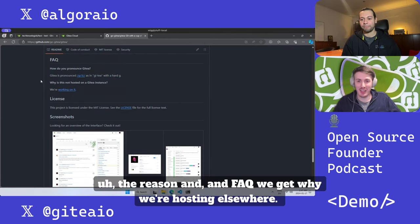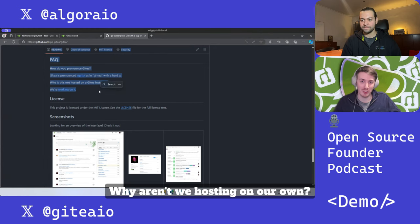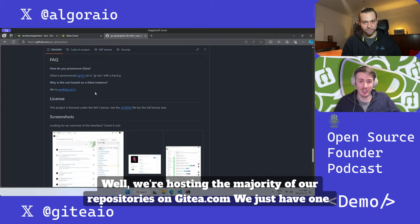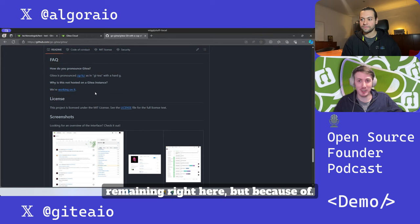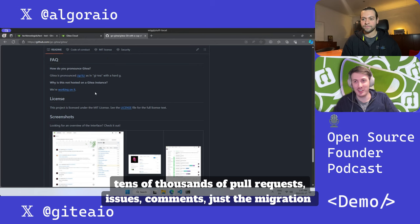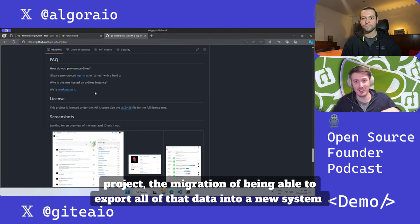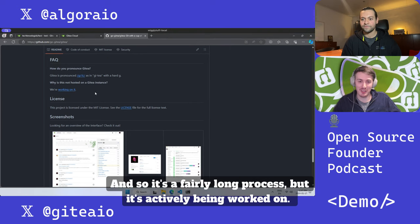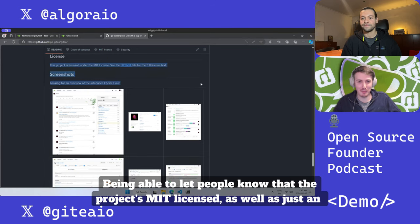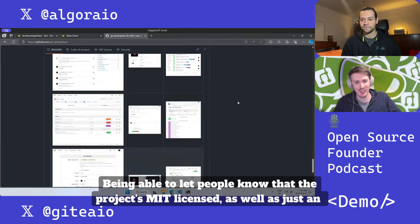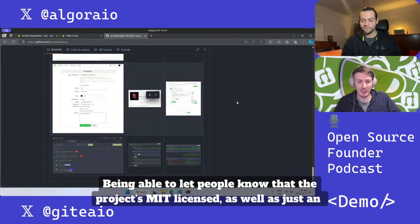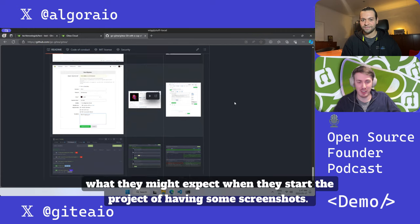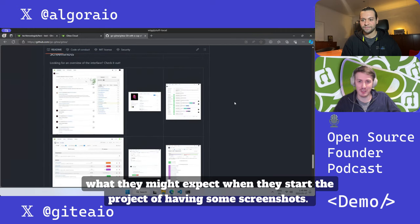An FAQ we get is why we're hosting elsewhere, why aren't we hosting our own. While we're hosting the majority of our repositories on Gitea.com, we just have one remaining right here. But because of tens of thousands of pull requests, issues, comments - just the migration project of being able to export all that data into a new system runs up against rate limits, so it's a fairly long process. But it's actively being worked on, being able to let people know that the project's MIT licensed as well as just an overview of what they might expect when they start the project, with some screenshots.